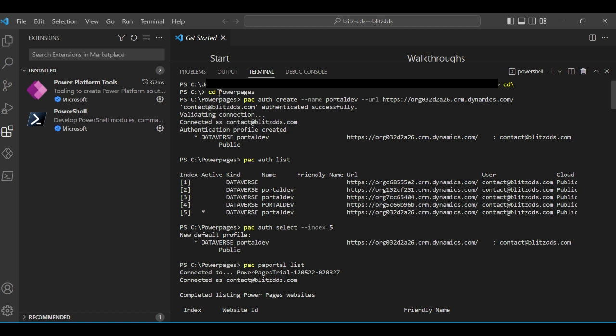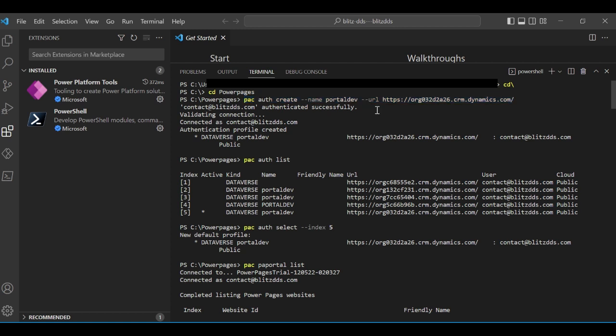In my case, I have a folder under my C drive called Power Pages — you can name it anything. From the Microsoft website, copy the authentication command. Fill in the name — I called mine portal-dev — and for the URL, use your source environment URL. You can get this from Advanced Settings: copy everything up to and including .com, but nothing after .com. Then hit enter and it will authenticate and connect you to the source environment.